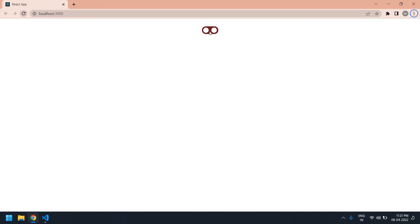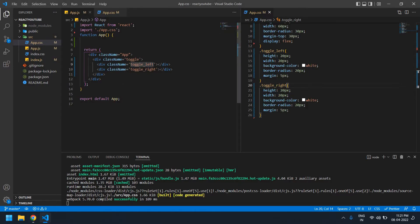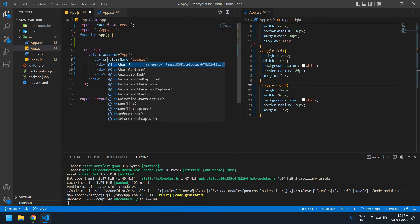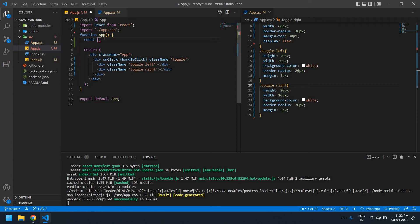Two divs are displayed, but I need to display only one at a time. On the first click the left side shows, second click the right side shows, third click the left side shows again. I need to add an onClick handler to this div — onClick calls handleClick.